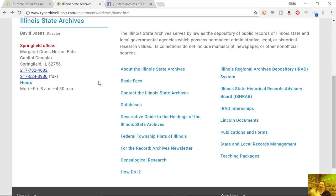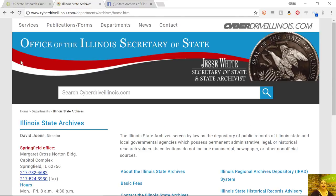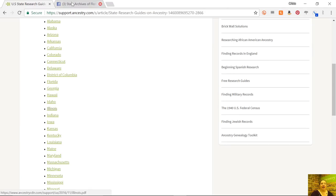That catalog is just going to tell you that the records exist, and then you can figure out how to research them. In the case of Illinois, for example, it's a matter of filling out a research request form. In some cases, if you've got a lot of research to do, you might be interested in planning a research trip to go spend a day or two at that particular archive doing your own research and lookups. But that's kind of the basics — and again, that principle applies no matter where in the world you're researching.